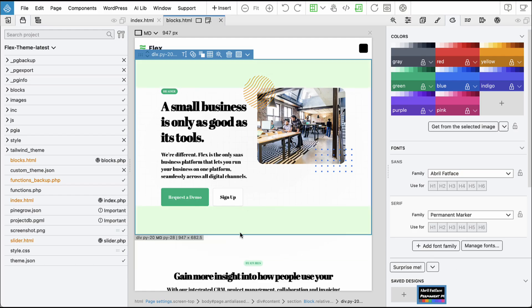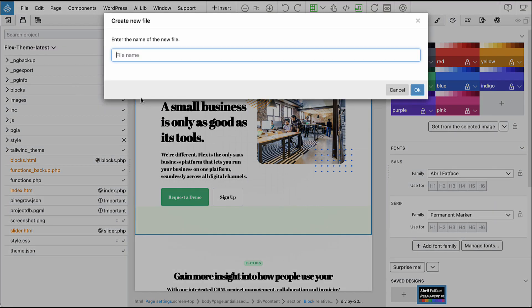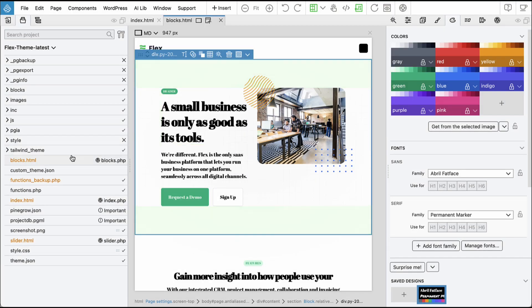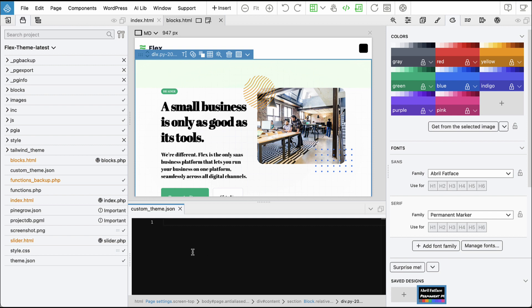Sometimes you might want to customize the Theme.json file with your own custom code. In that case, create a new file called custom_theme.json and add any custom settings into this file. The format of this file is exactly the same as Theme.json. During the export, the content of custom_theme.json will be merged into the Theme.json file.